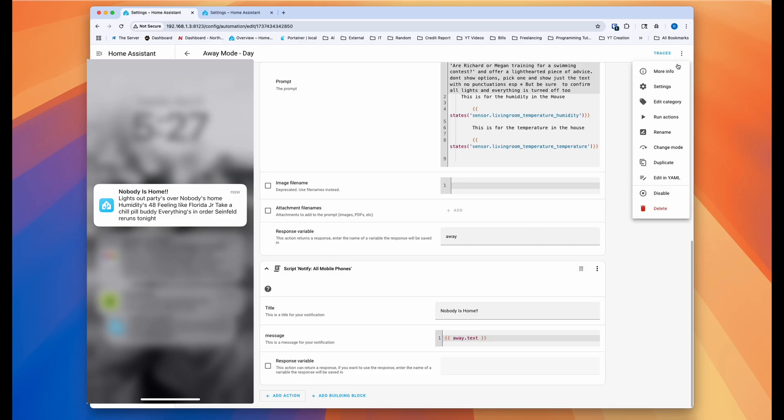So now if I should run this automation, I'll get a message on my phone, which I will put on the screen.